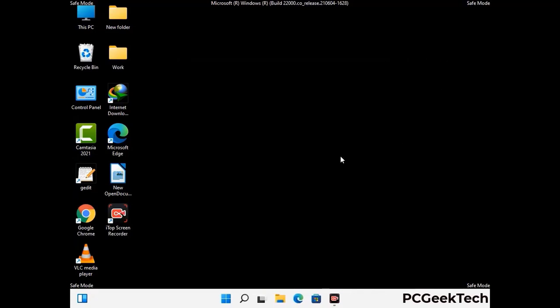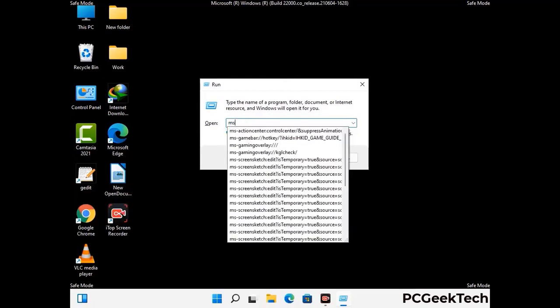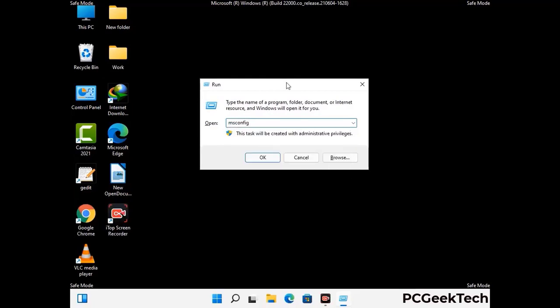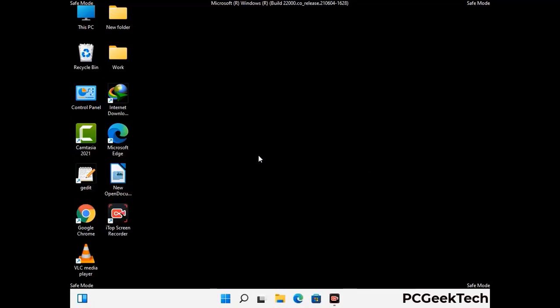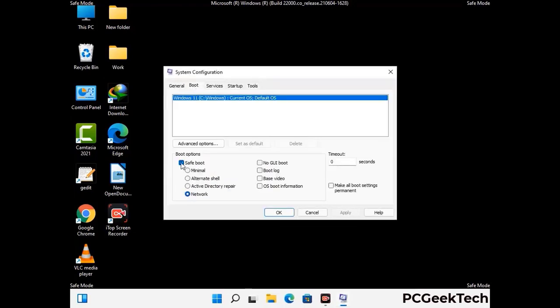By now you have most probably removed the virus from your computer successfully. You can now boot your computer in normal mode again. Press Windows and R together to open the Run box, type in msconfig and press OK. On the System Configuration window, go to the Boot tab, uncheck the Safe Mode option, then click Apply and press OK.